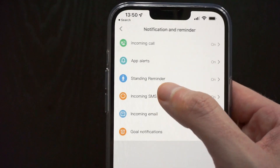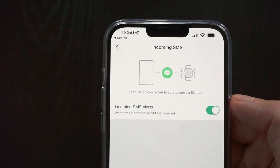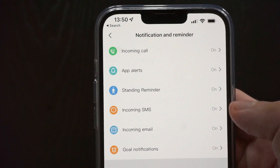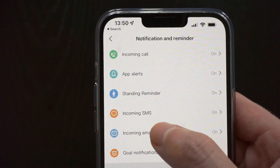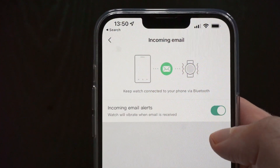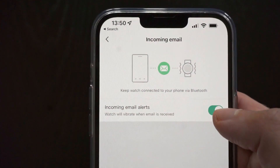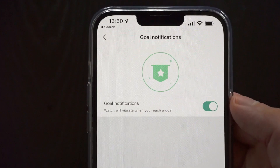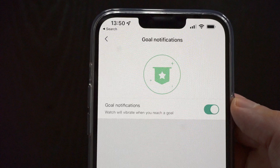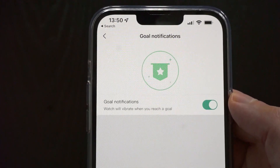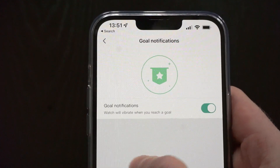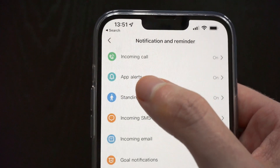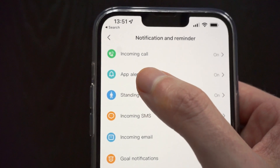Then we have incoming SMS — we can just enable or disable the alerts. Similarly for incoming email, we can just enable and disable these notifications. And there are also goal notifications to get an alert whenever we reach our goal.